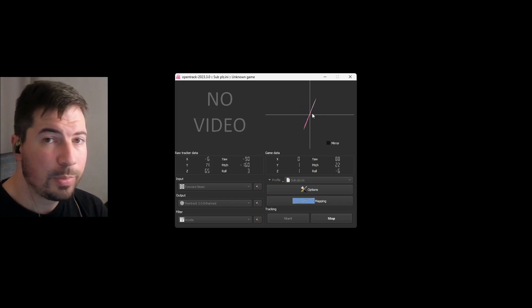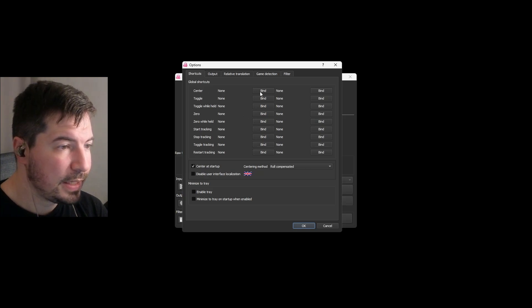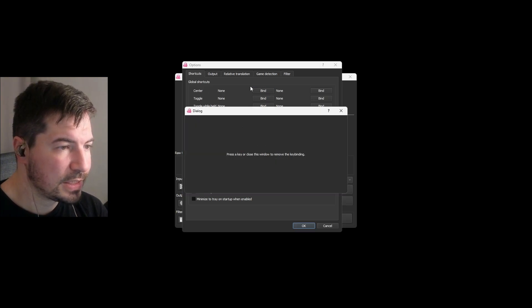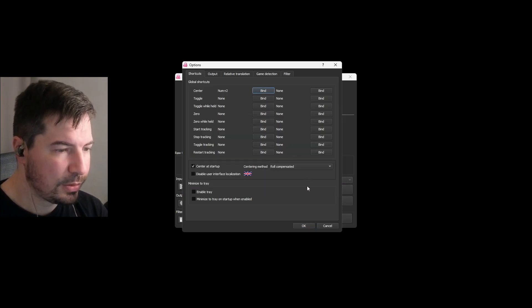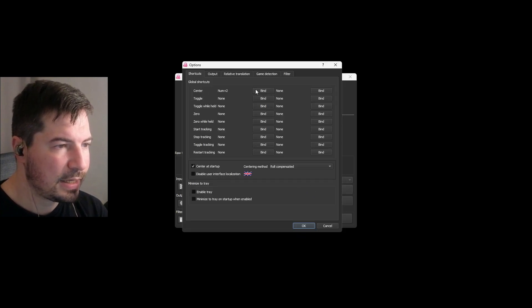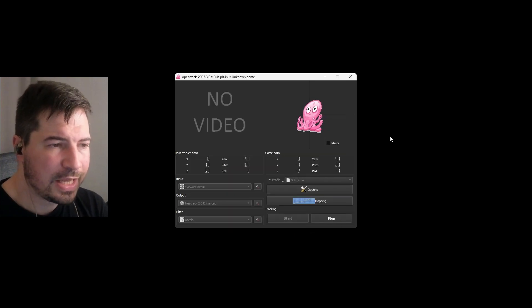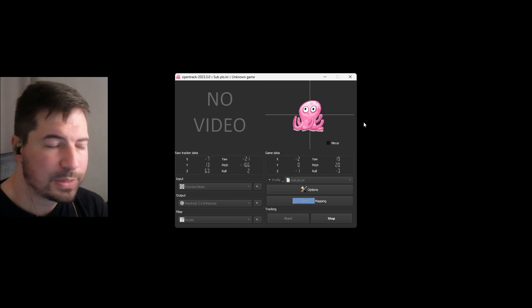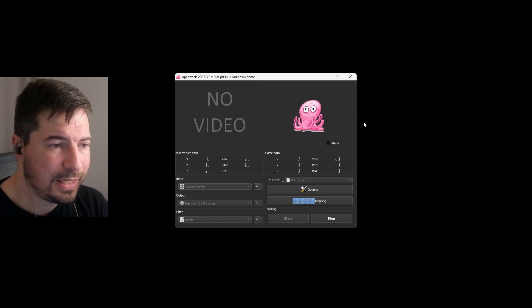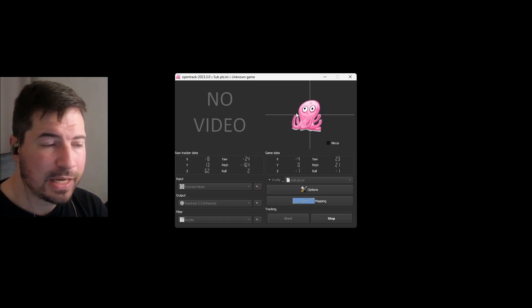Before going into Star Citizen, we also need a reset key binding. Go to Key Binding and bind it to something — I use the number 2. You need this to re-center yourself. I hardly ever use it, but sometimes when you get out of your cockpit you'll need to hit reset. All tracking software basically requires this.